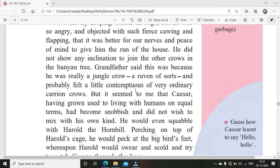What do we mean by very ordinary carrion crows? Carrion is any creature which eats or feeds on dead and rotting flesh — like vultures in the jungle. They eat the carrion, anything left over killed by another creature; they will not hunt but eat whatever is left over. Caesar, having grown used to living with humans on equal terms, had become snobbish and did not wish to mix with his own kind. Snobbish means very proud.